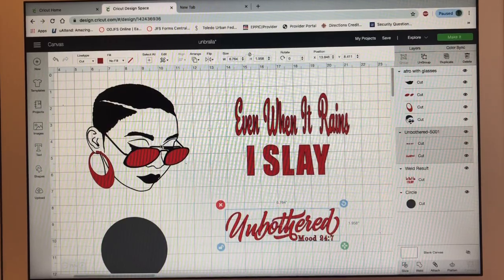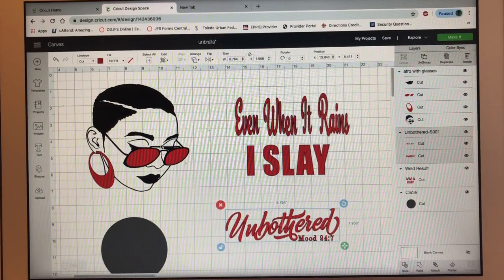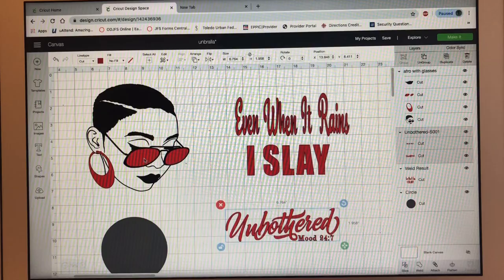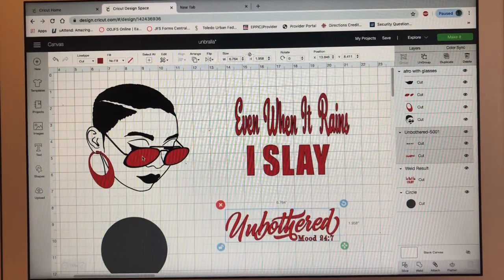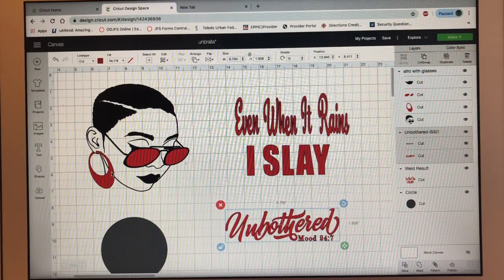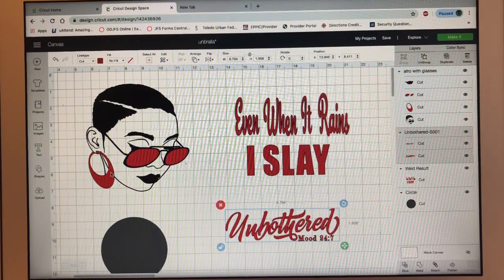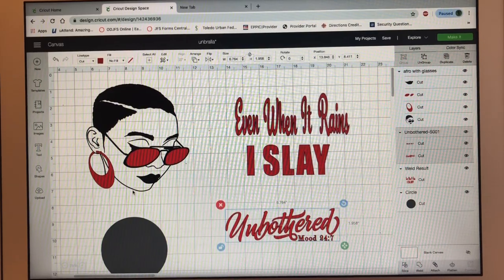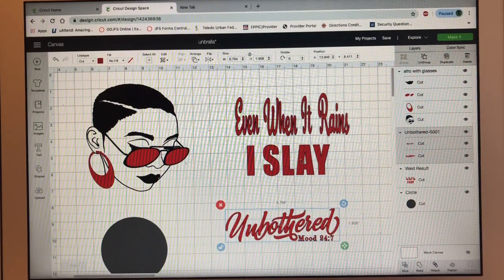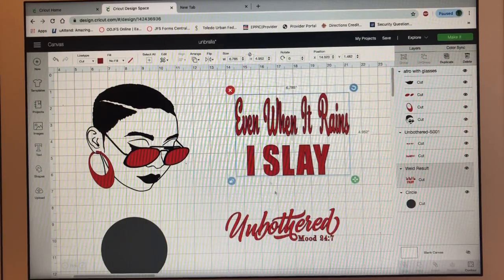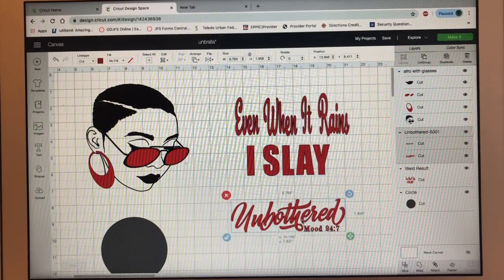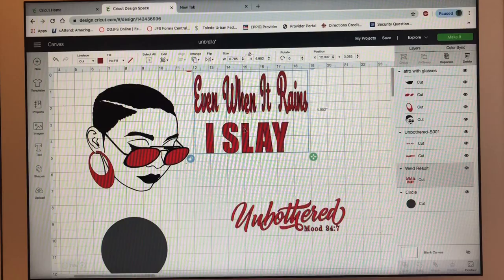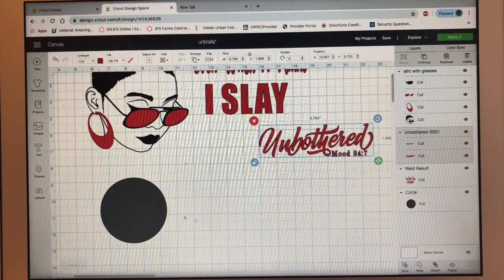I try to find images that don't have too much layering. This one only has three layers: the glasses, the earring, and the lips, then the face — so that's not too bad. I'm going to make sure these are all cut together, then go ahead and show you how I do my shapes.